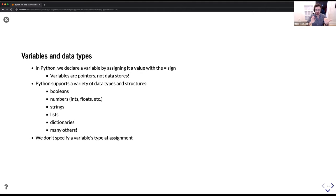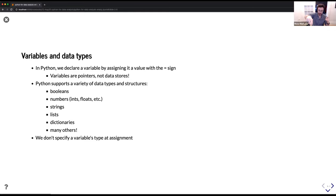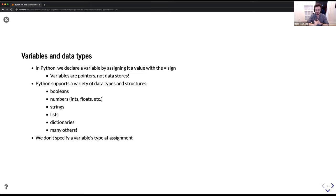Python has a number of different data types: all the basic ones you'd expect in a programming language — Booleans (true/false), numbers like ints, floats, complex, strings, lists, dictionaries, and more. The nice thing is we don't have to assign a variable's type explicitly — we can just say 'this equals this,' and Python will infer the data type based on our assignment.